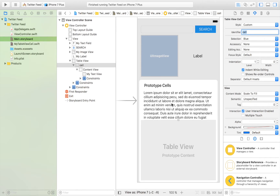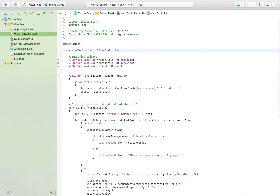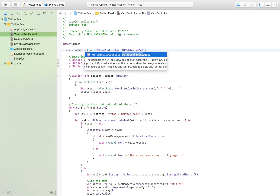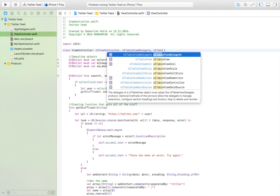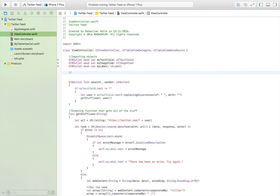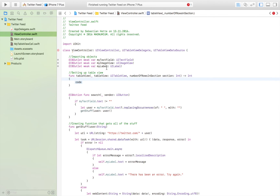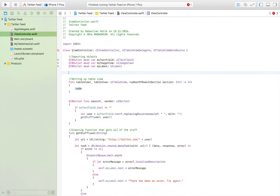We basically created a table view, created a prototype cell, named that cell 'cell', and placed a text view inside so we can access it with our code. If you aren't too familiar with all of this, please watch my videos where I go more in depth on creating custom table view cells. Now let's jump over to the view controller and import the delegate: UITableViewDelegate and UITableViewDataSource. Then we're going to write the functions we need to set up a table view, starting with numberOfRowsInSection.